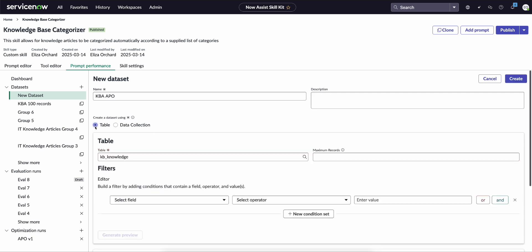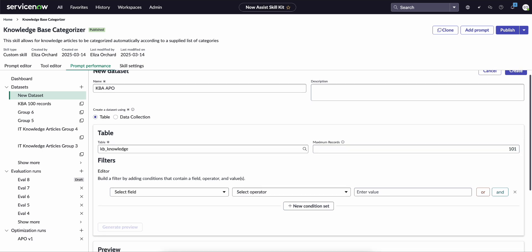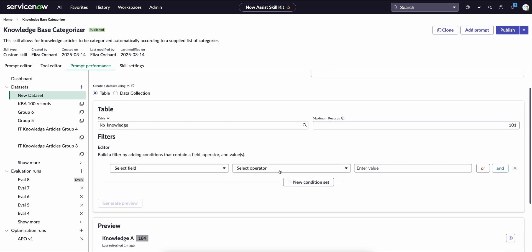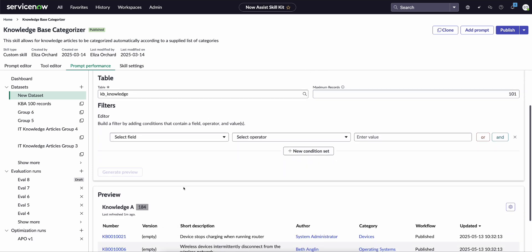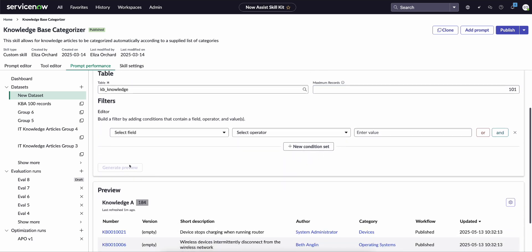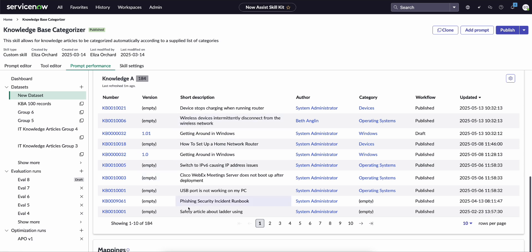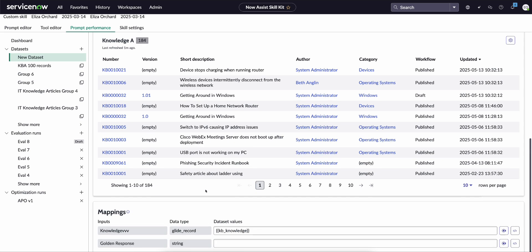For this demo we'll just be collecting data directly from the knowledge article table, and as mentioned we need a minimum of 100 records to conduct automated prompt optimization. So we're just going to say 101 for the maximum number of records. We can generate a preview and see what this looks like, and then the bottom here is where you need to complete the mappings.